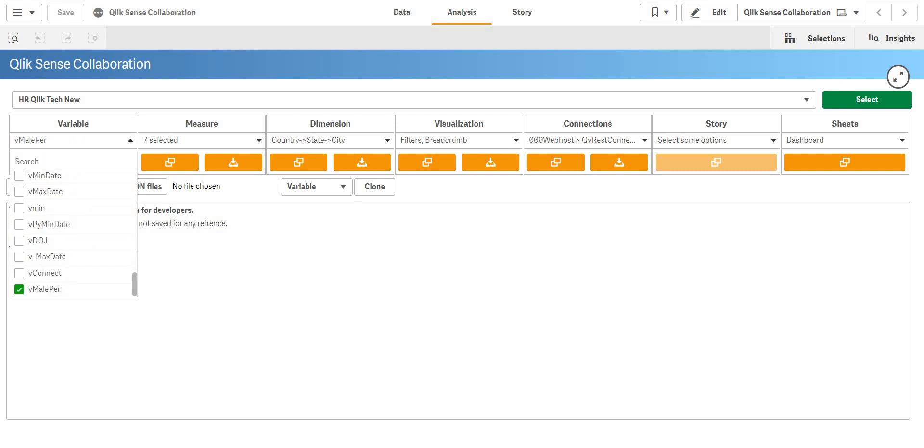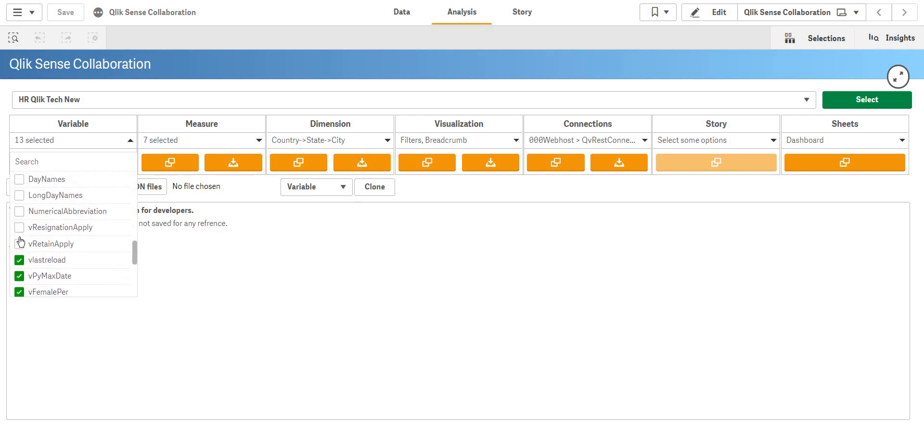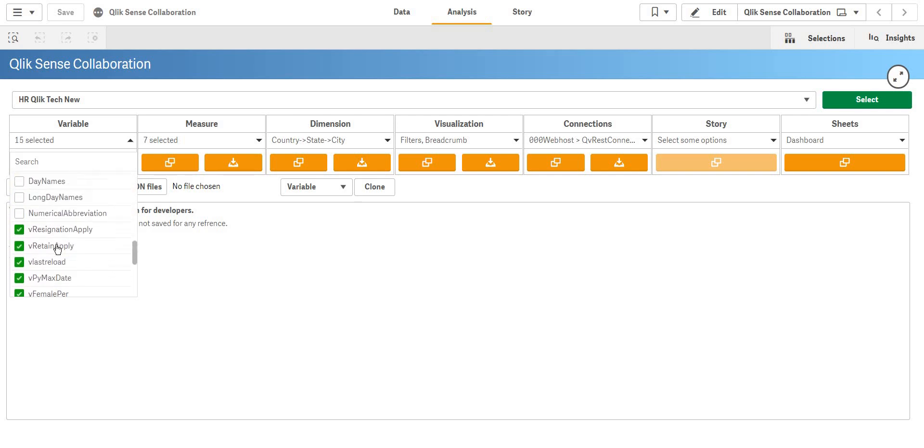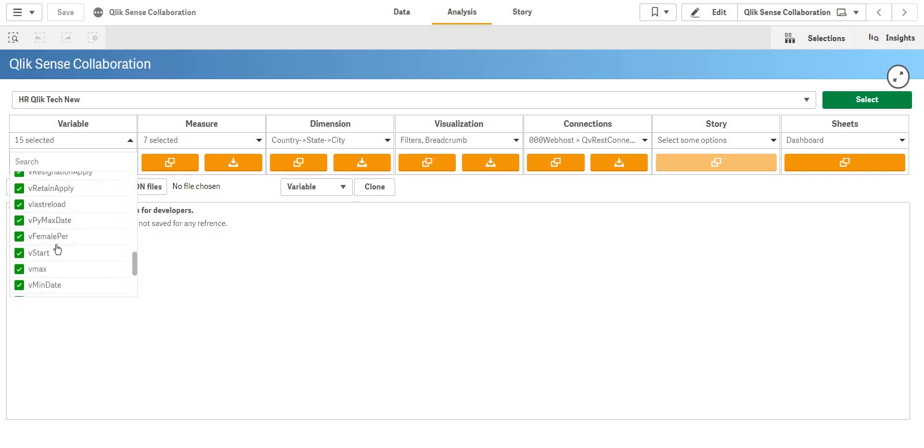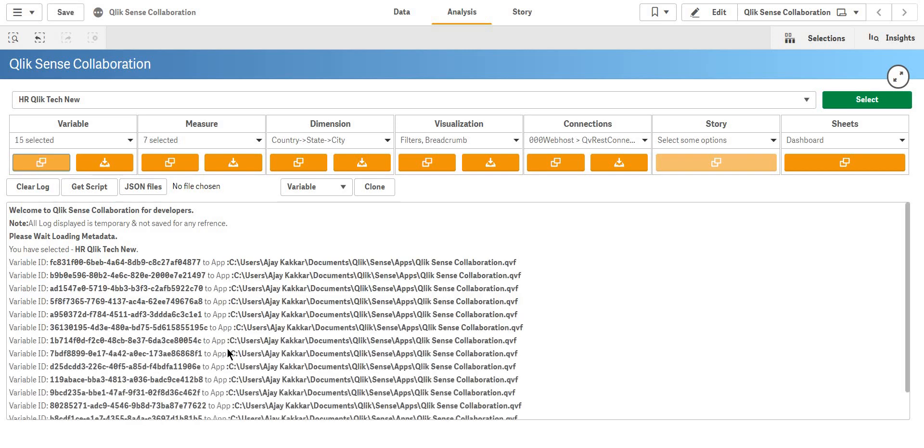I'm going to take all the master measures as well and the dependent variables which I have. I have a lot of them so I'm going to select all those variables. These are my custom variables which I have made.